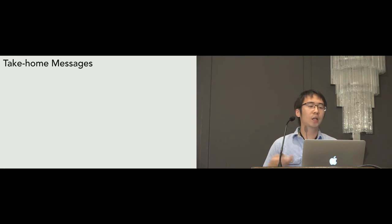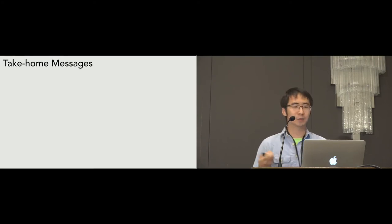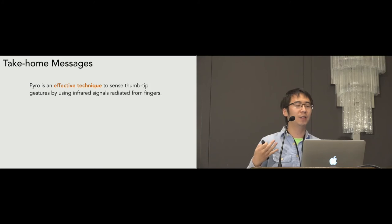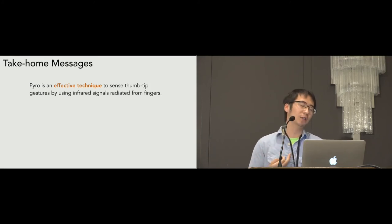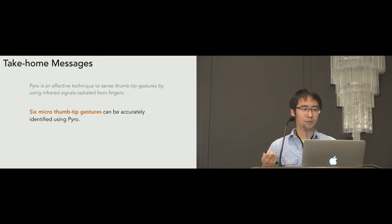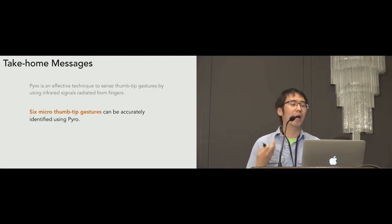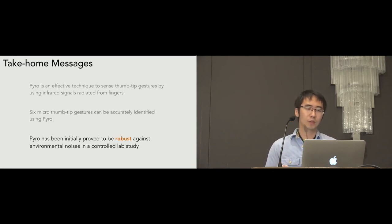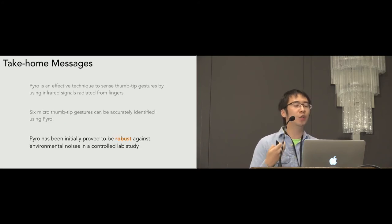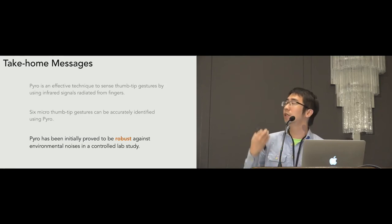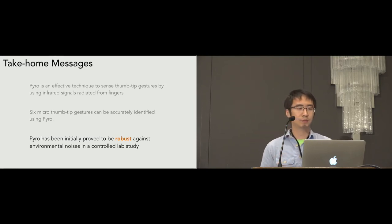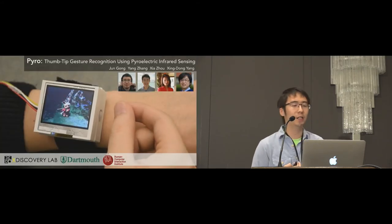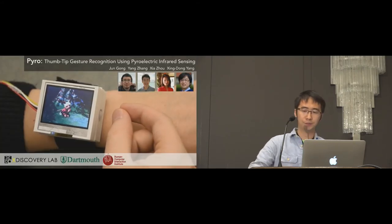So, here are several take-home messages that I want to share with you guys. Pyro is an effective technique to sense thumb-tip gestures by using infrared signals radiated from the fingertips. Six micro thumb-tip gestures can be accurately identified using Pyro. So, Pyro has been initially proved to be robust against environmental noises in a control lab study. So, this is all I want to share about for today, and I'm more than happy to take any questions.